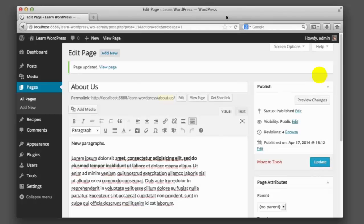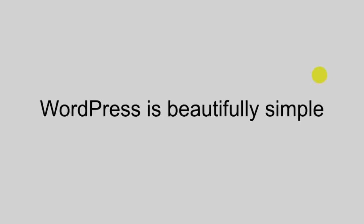Posts and pages are really the heart and soul of WordPress — in a sense, you've already learned how to use WordPress, it's that simple. But you might wonder: is that all WordPress is? And if so, why is it so popular? Yes, the core of WordPress really is that simple, but the core is also very powerful and very easy to extend and customize.